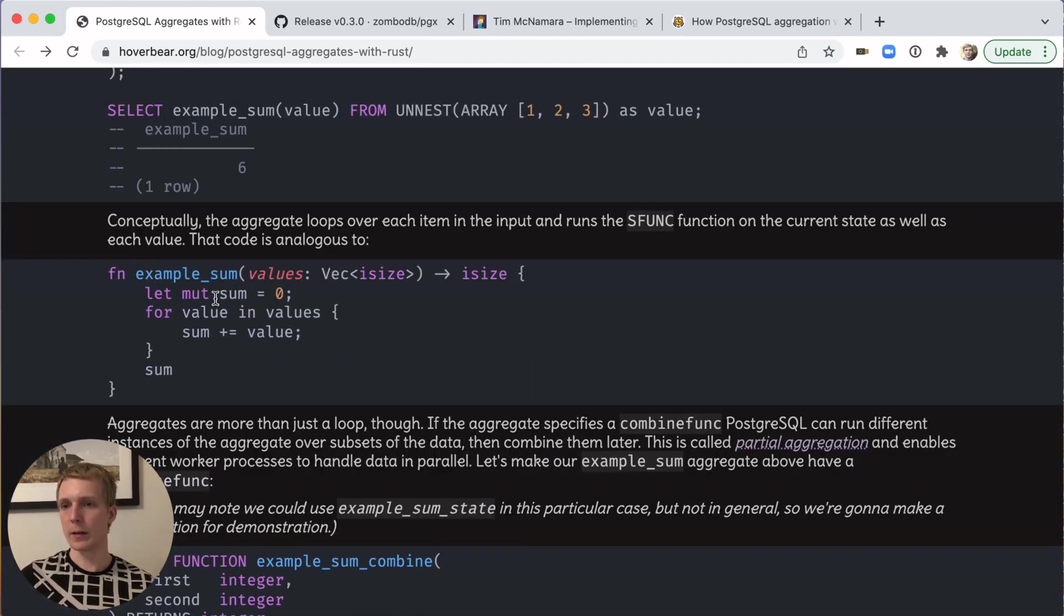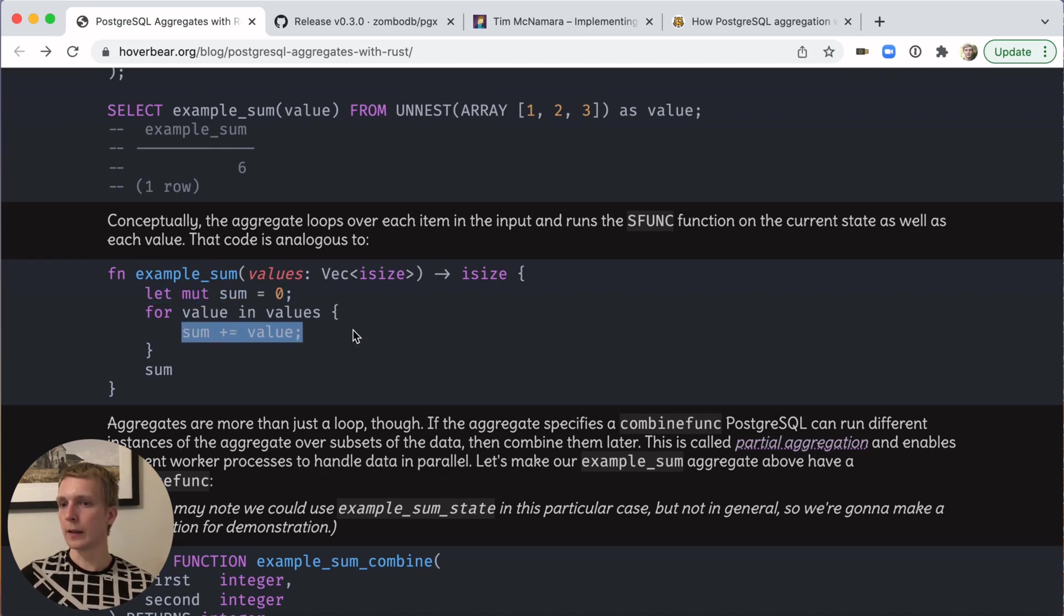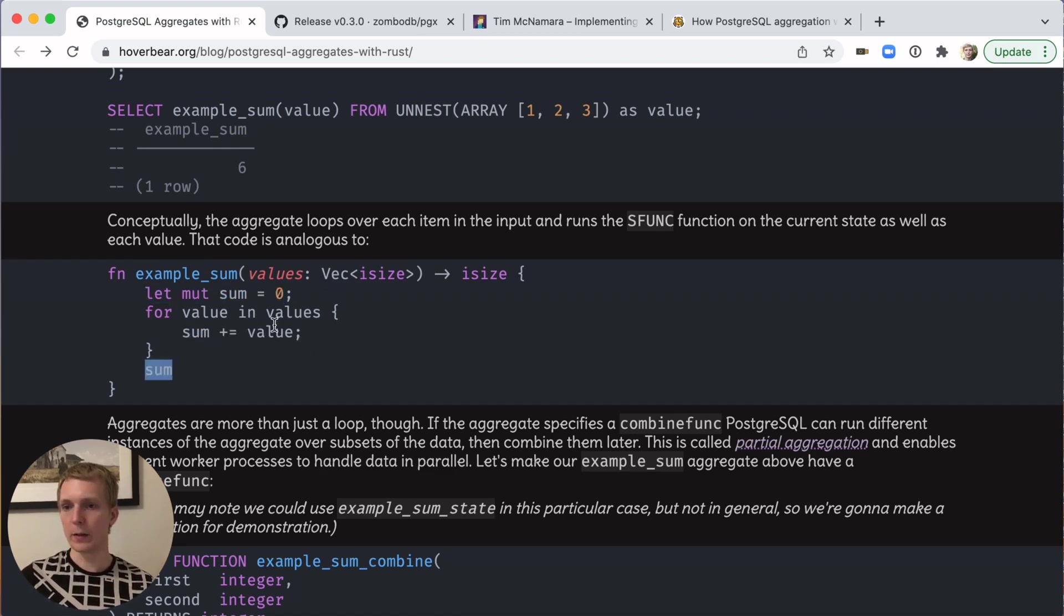This is similar to how you would write this in Rust. You have a variable, and then inside the loop, you keep adding to the variable, then you return the value of that variable.